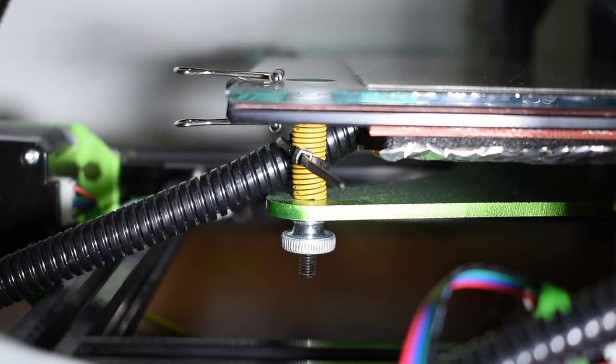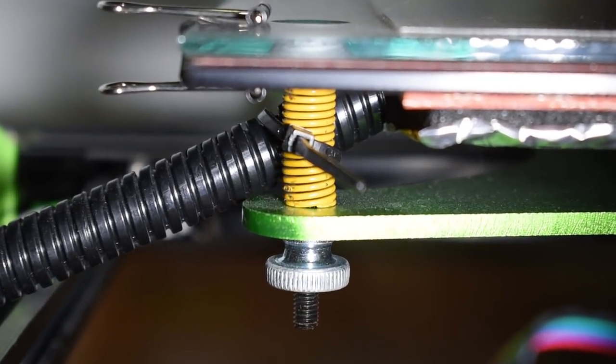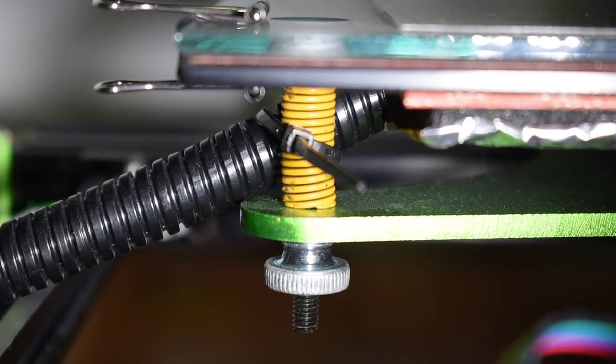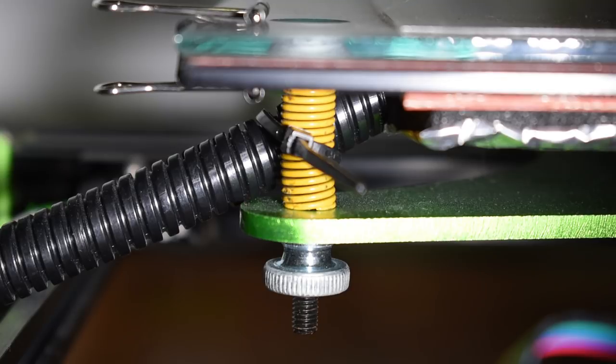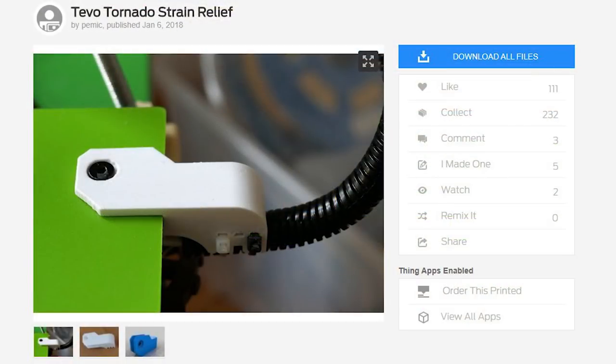You can either secure the cable to the closest bed screw simply using zip ties, or print this model and install it. Both solutions will work and will keep your cable safe.